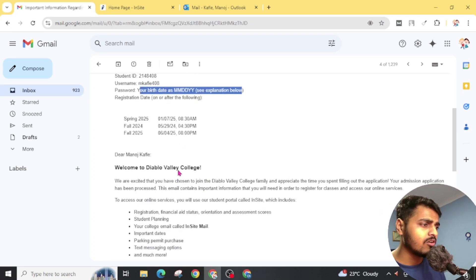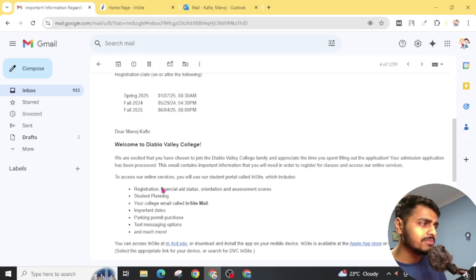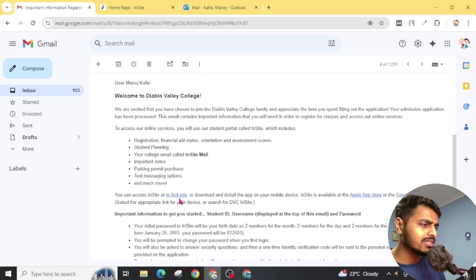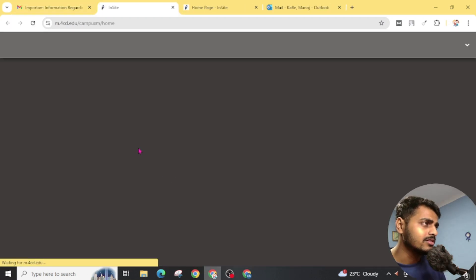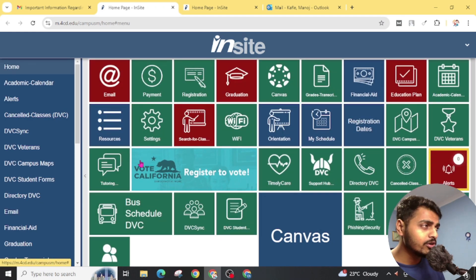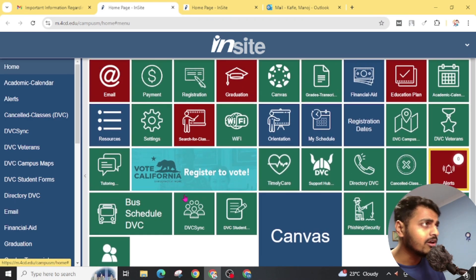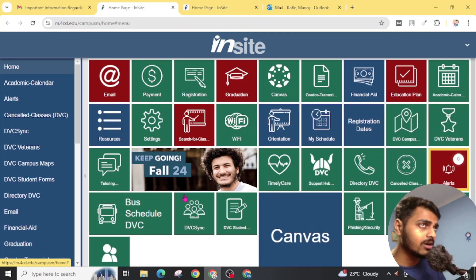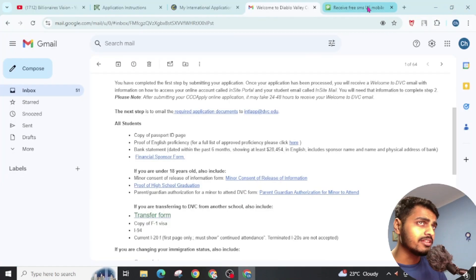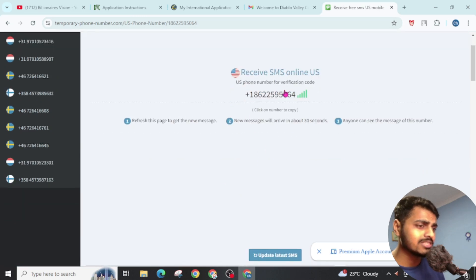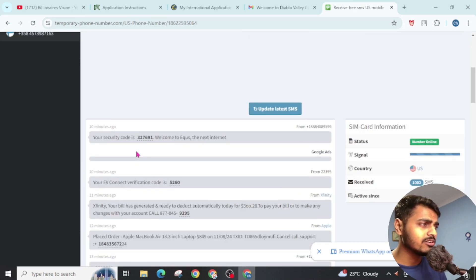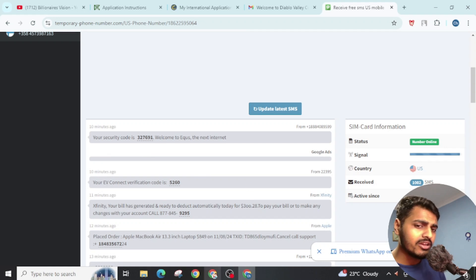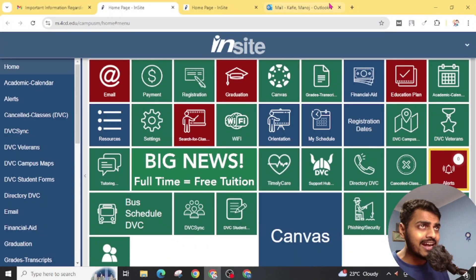Once you get it, simply go to this email. Click on this. Then your student portal will be open. For the first time, you have to verify your phone number. Simply you can use this phone number verification. You can see here the URL. You can use this phone number to receive messages. If you simply scroll it, you will see your message here. By following all the procedures, you can easily create a .edu email ID. You can see here I have made a .edu email ID. You can see here my .edu ID.